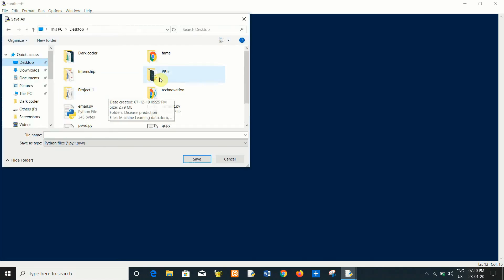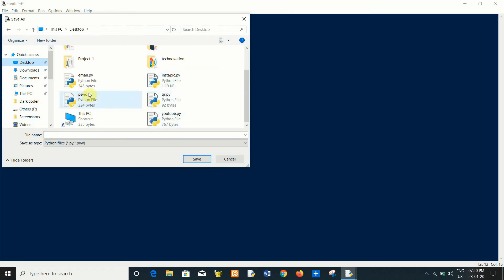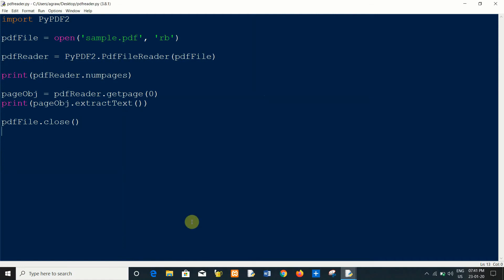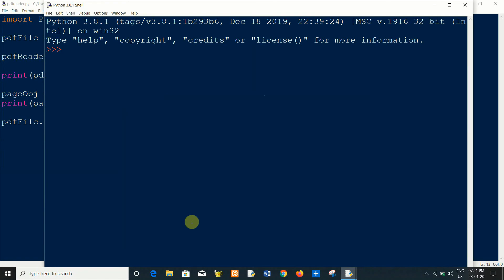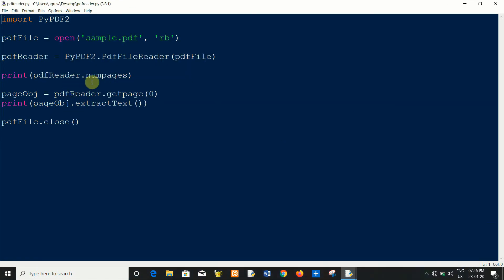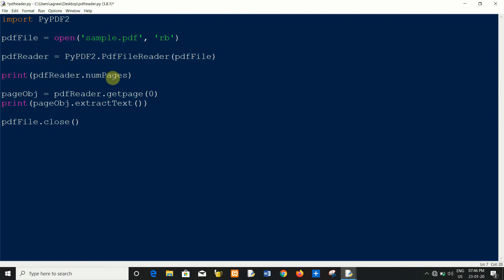Save this file and please keep in mind while you are using the PDF file on the desktop, please save this file in the same folder otherwise you have to pass the path here, otherwise it may raise an error. So I am saving this my PDF reader. It's showing an error. Let me check.